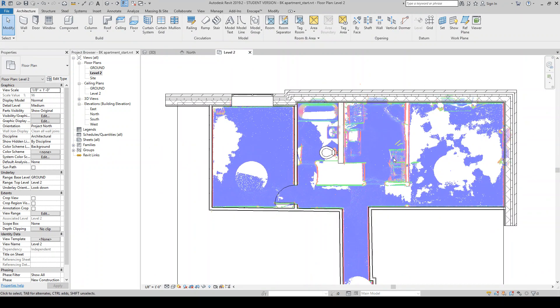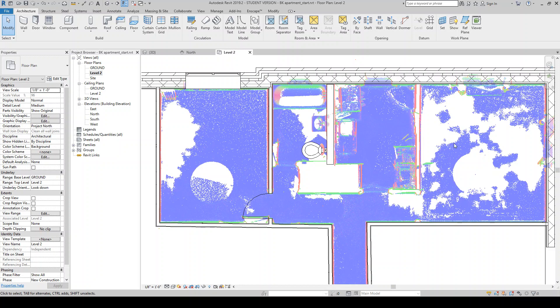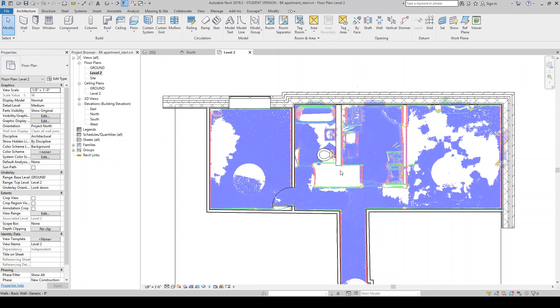So as you go, the idea is you're kind of constantly using the point cloud to align things. And the nice thing about this is we kind of completely skip this step of having to do any sort of 2D drafting of the existing plans or anything like that. In particular, if you have a case where you don't have them.